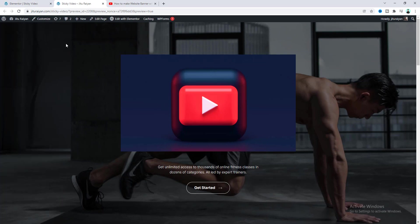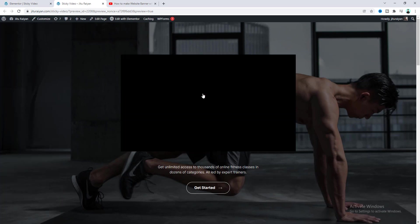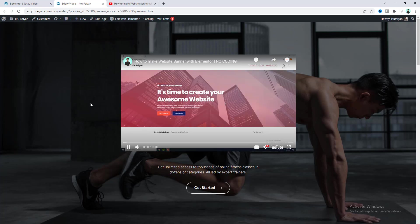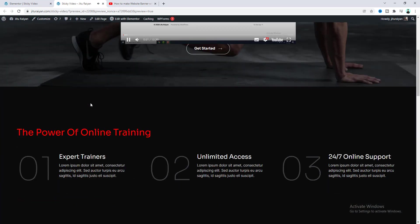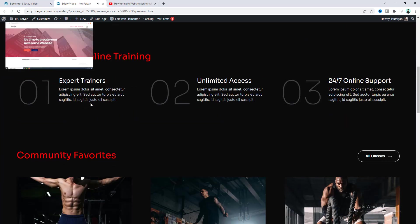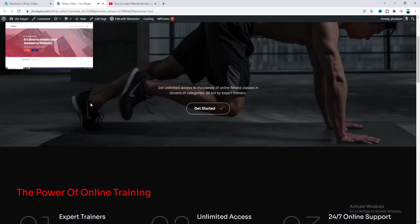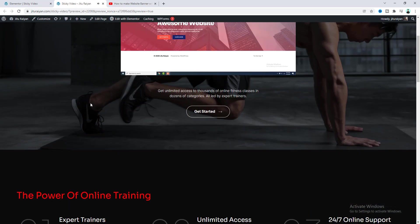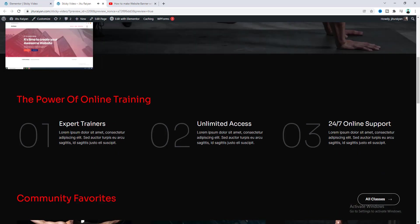Okay now we can see this is our video. Let's play this and if we scroll down to the bottom of this section we can see this video has been smoothly become sticky at our this top left corner. Cool right?